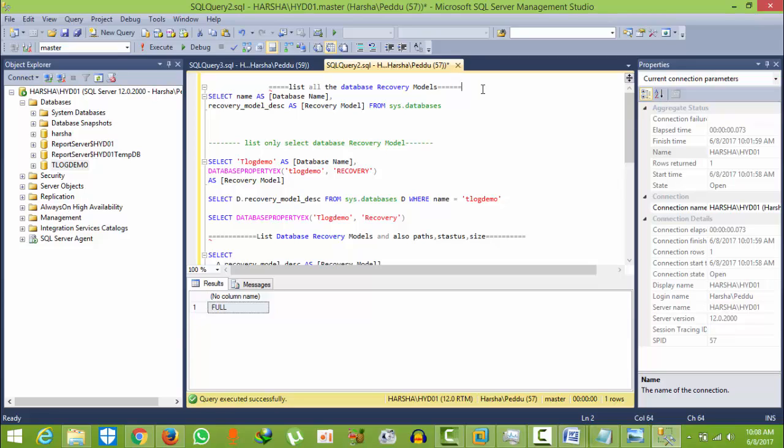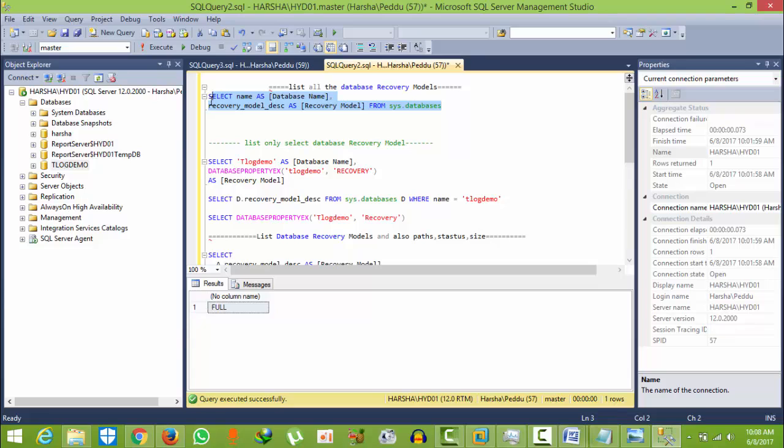Now I want to retrieve all the database models including the master and MSDB and all the databases. Here I have given SELECT all this.